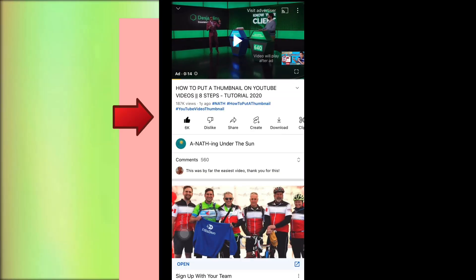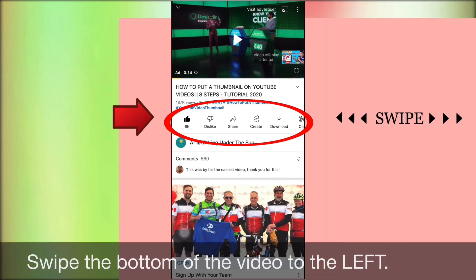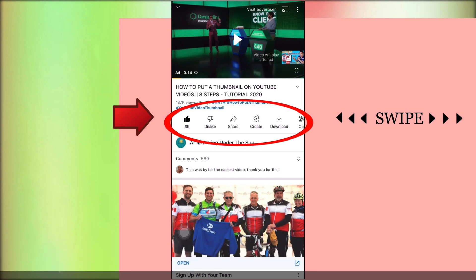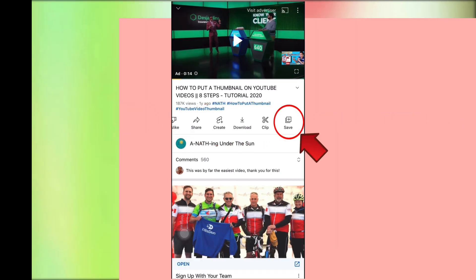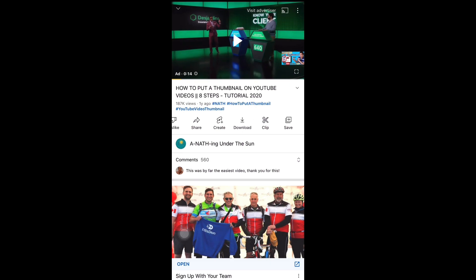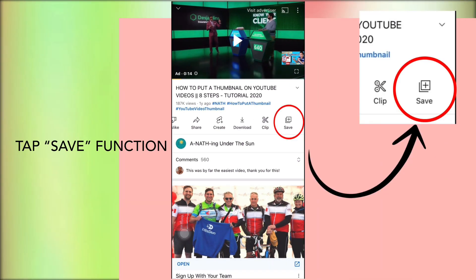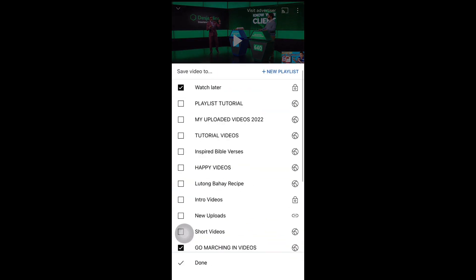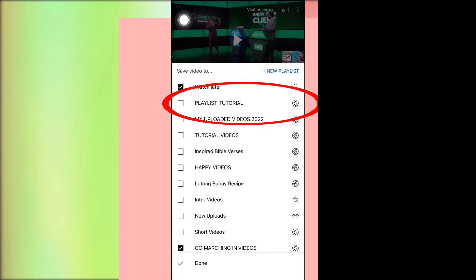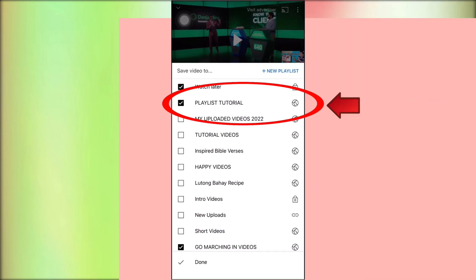We are now in the video playing. All we have to do is swipe the bottom of the video to the left until we see the save function under the video. Tap the save function. After that, all our playlists will appear for us to choose from. Select the playlist and tap Done.